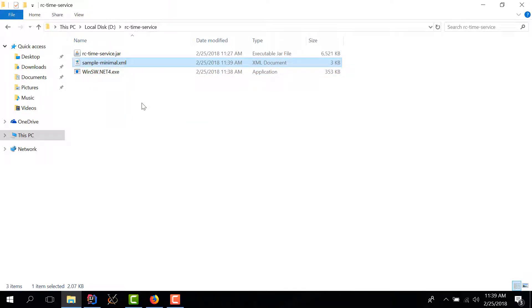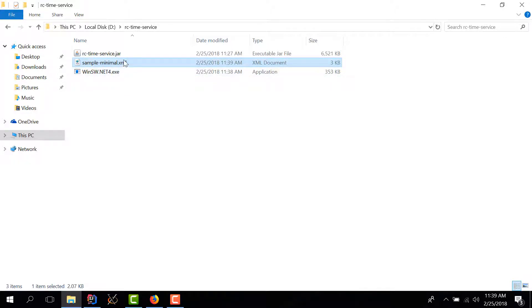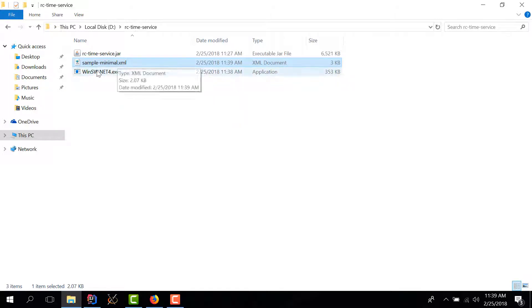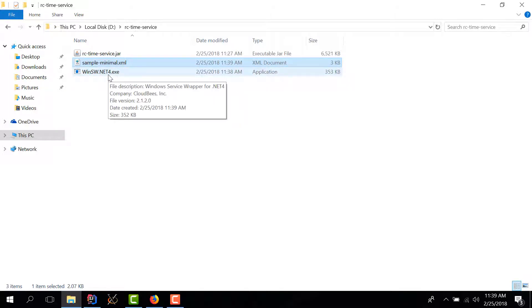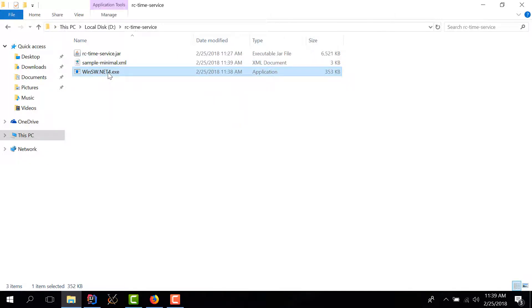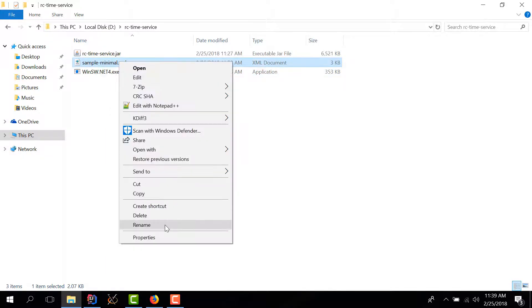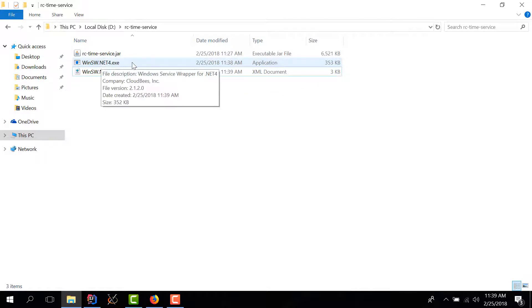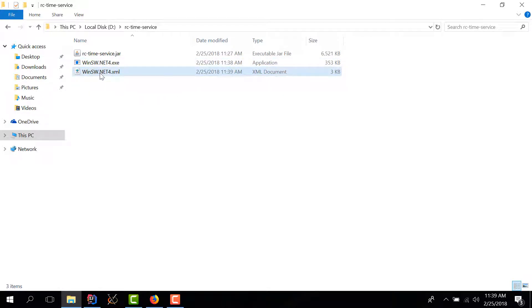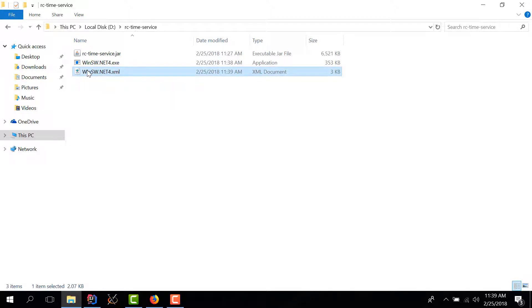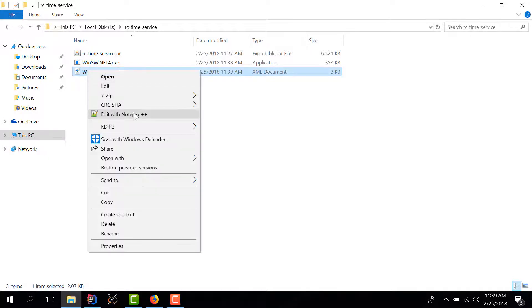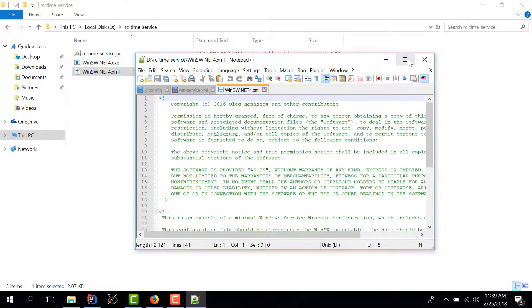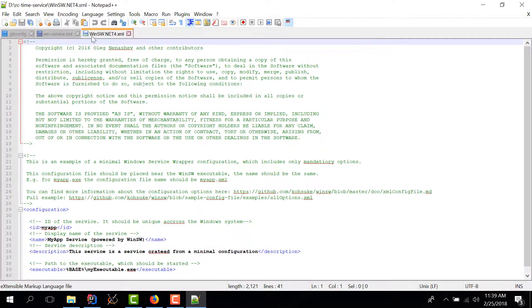The first thing that we need to do is we need to change the name of the config file. So by default this name should be the same as the executable so I'm going to copy this and I'm going to change the name and this way when we fire up this executable it will automatically pick up the configuration.